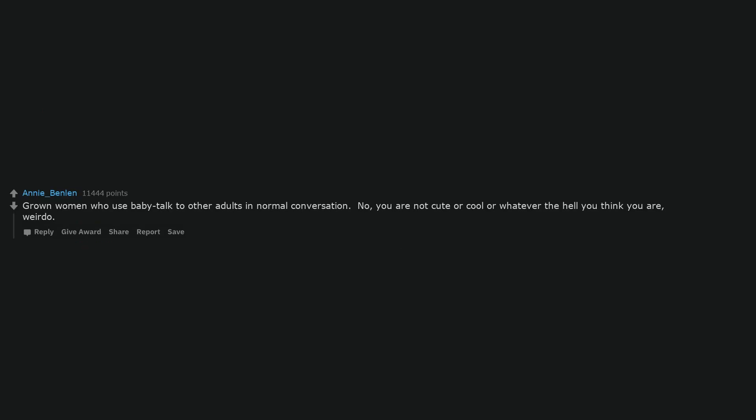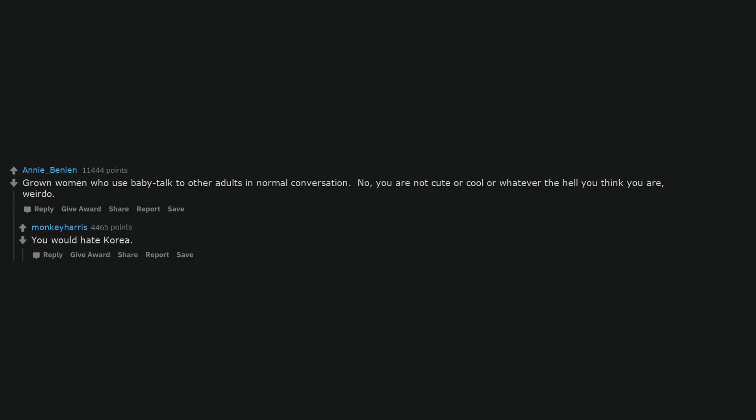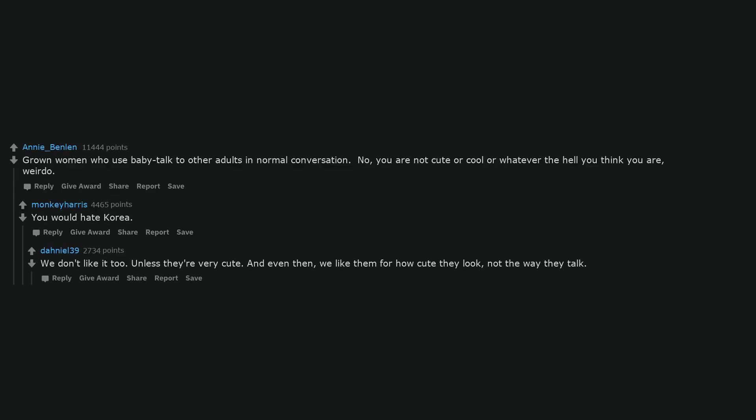Grown women who use baby talk to other adults in normal conversation. No, you are not cute or cool or whatever the hell you think you are, weirdo. You would hate Korea. We don't like it too. Unless they're very cute. And even then, we like them for how cute they look, not the way they talk.